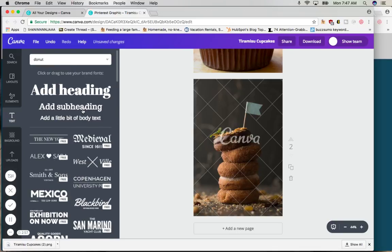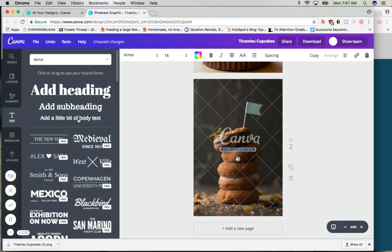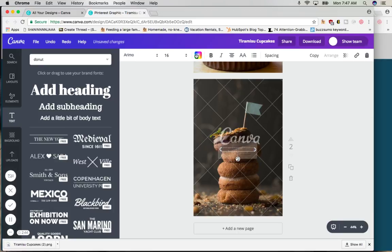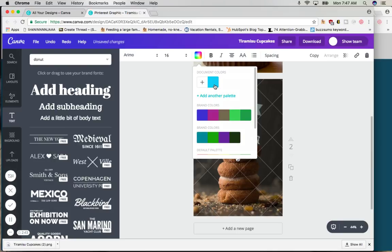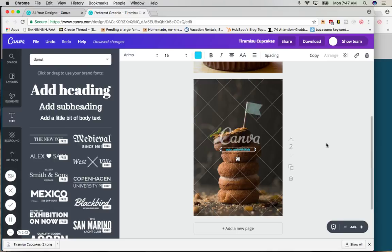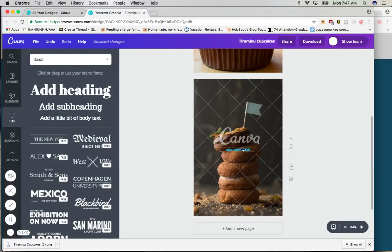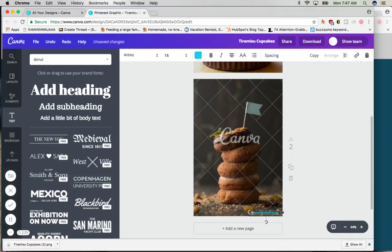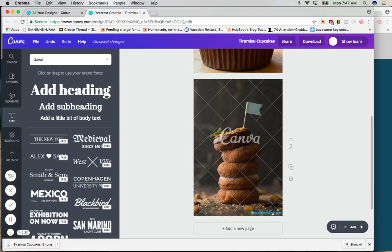One other thing you might want to do is make a watermark for your picture. I click this thing that says a little bit of body text. I'm going to type in my blog name and as you can see I can barely see it. So let's make it maybe a little bit brighter. And all I have to do is drag it down to the corner. And I forgot the .com part. There we go. And I can move it on this side, I can move it here. I can put it anywhere that I want.